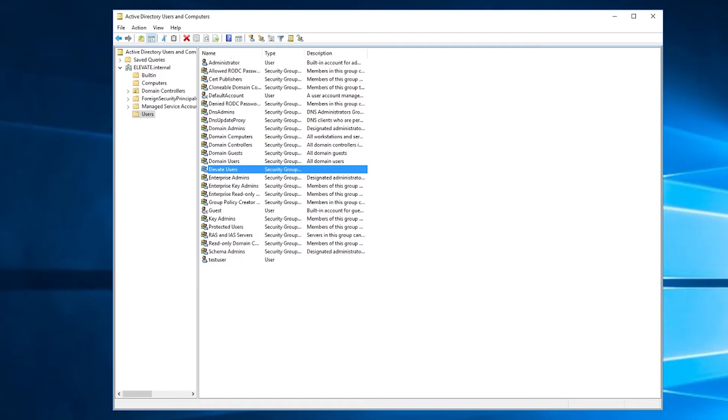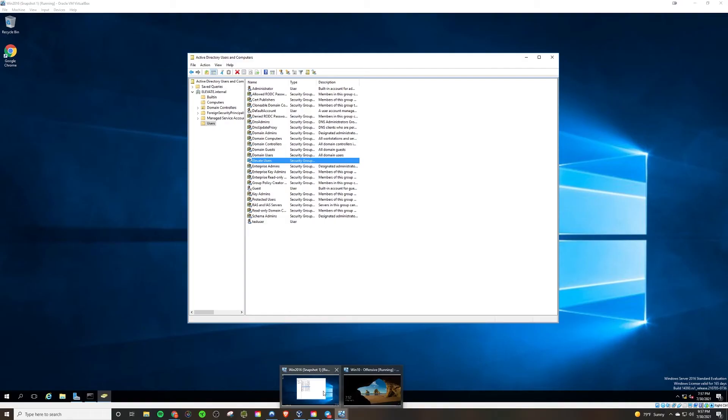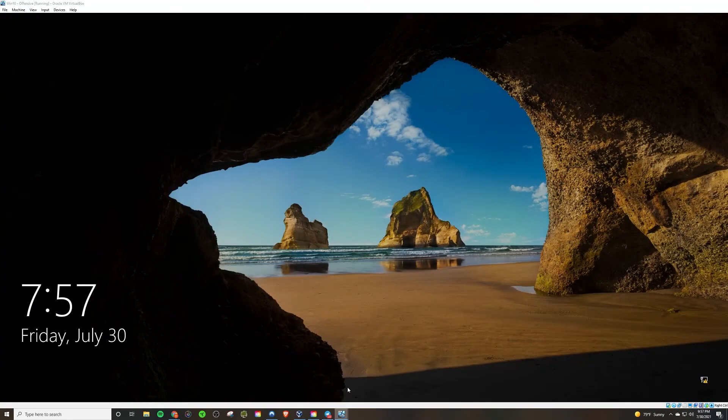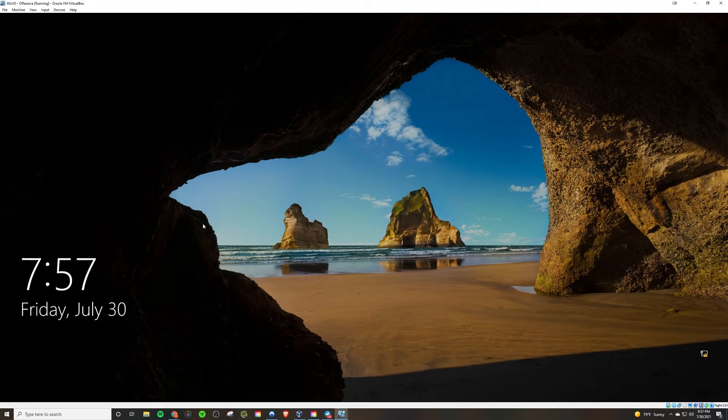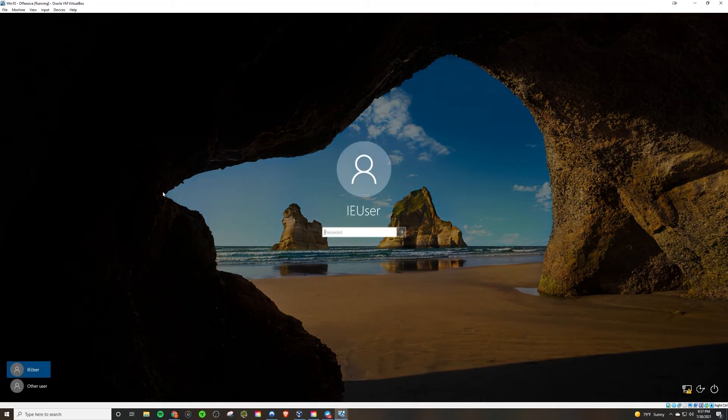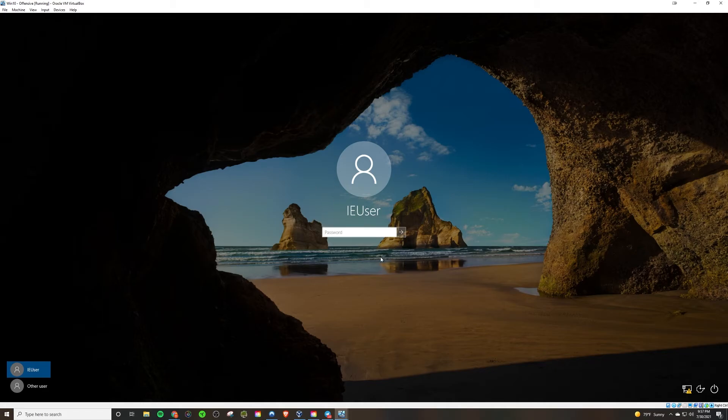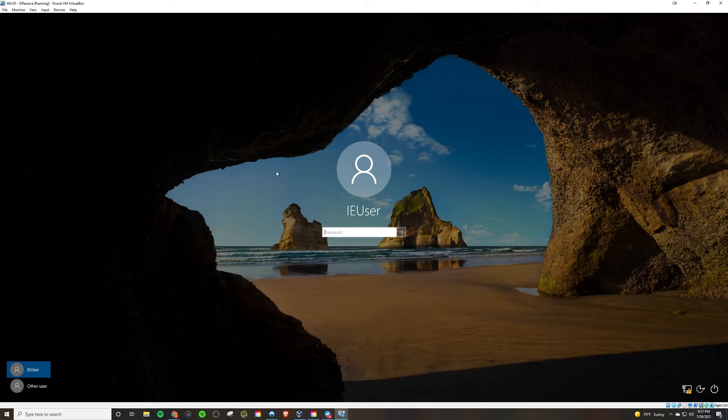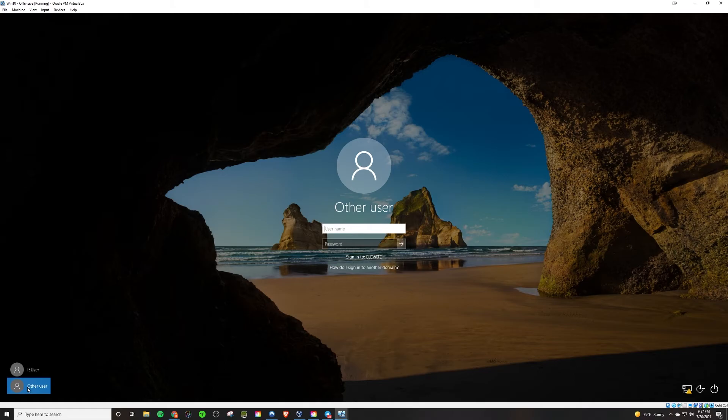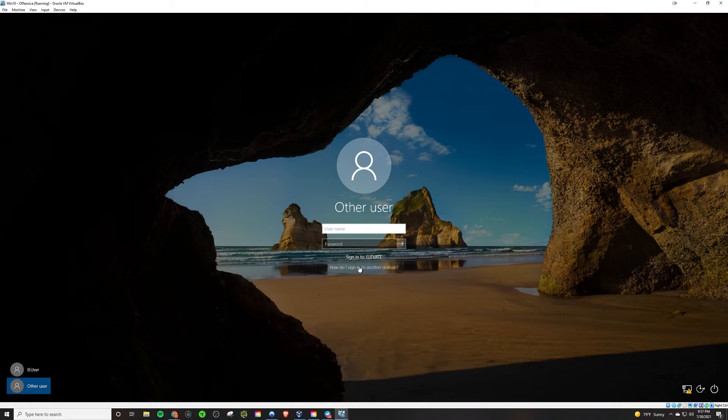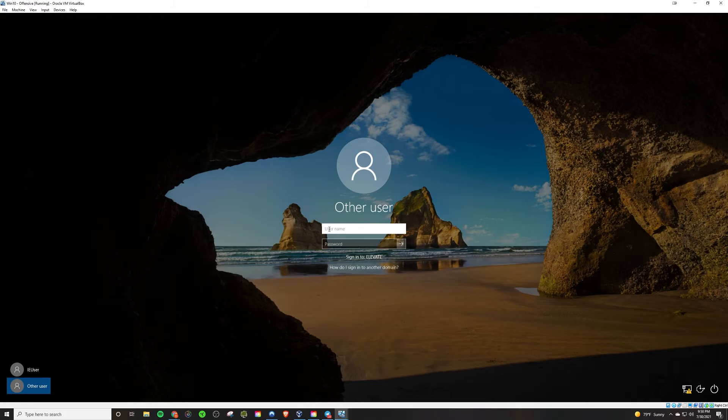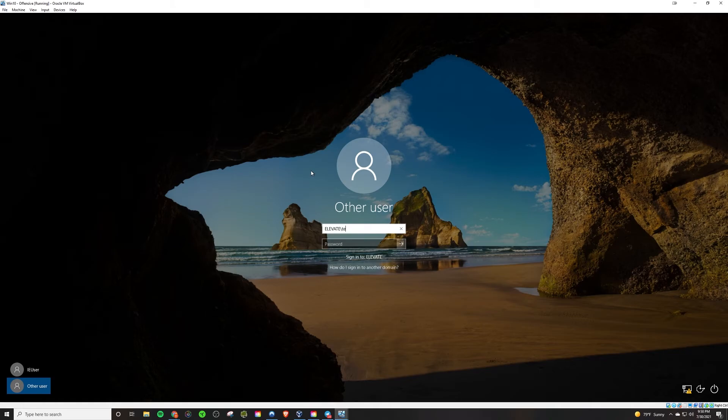So now we can go back to the client machine here and we'll go to log in. Now, instead of logging in to the local workgroup here, we're going to log on to the domain. So we'll say other user and we see it automatically because it knows we're part of this domain here. It defaults to the elevate internal domain. But if it didn't, we would just preface this by saying elevate backslash, and then the name of the user. So test user.